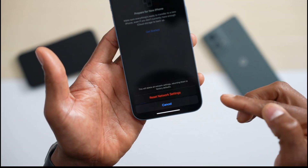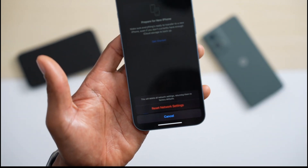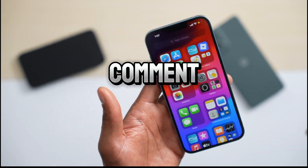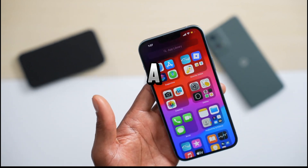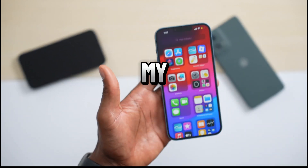That being said, go ahead and tap Reset Network Settings. If this video helped you out, please let me know in the comment section, drop a like, subscribe to the channel, and I'll see you in my next video.